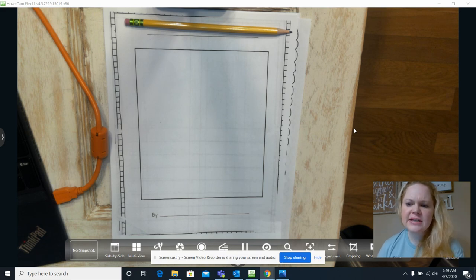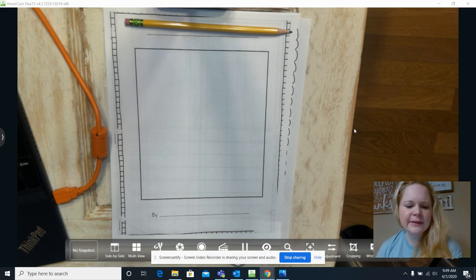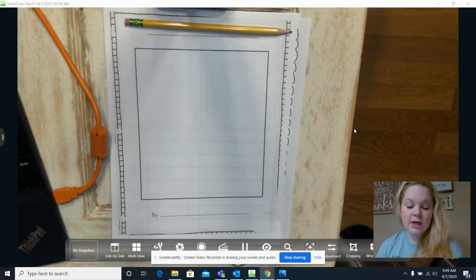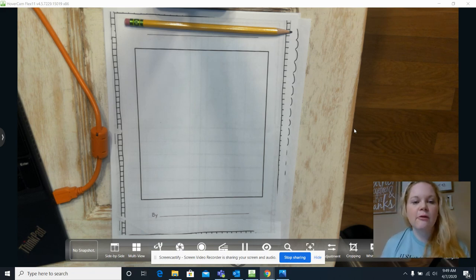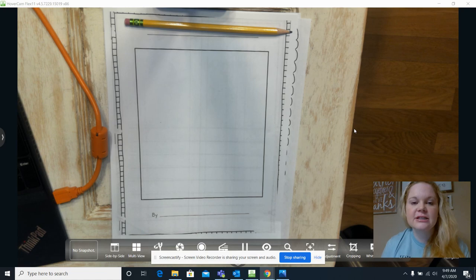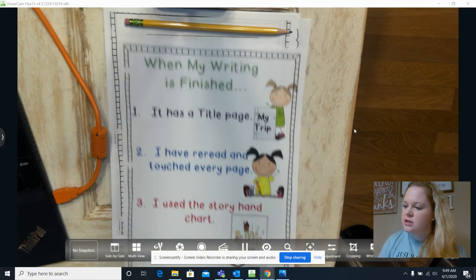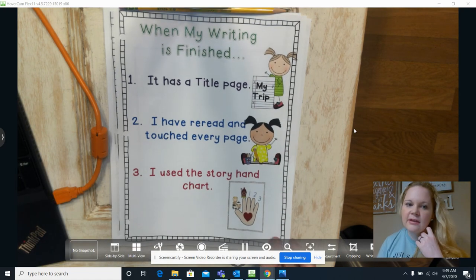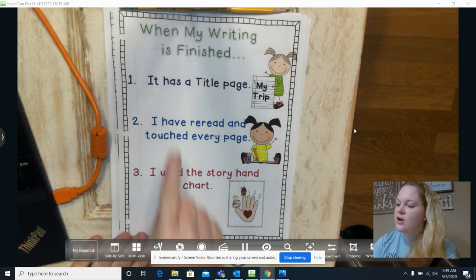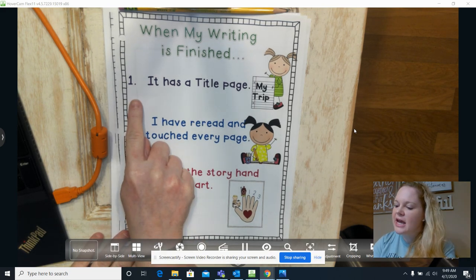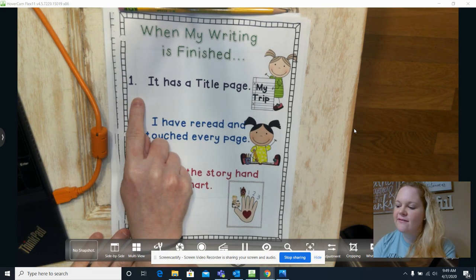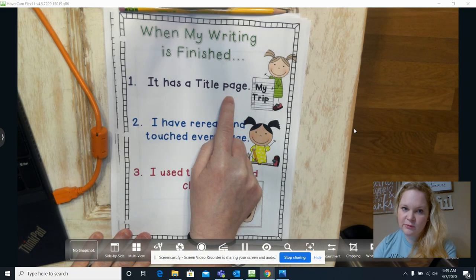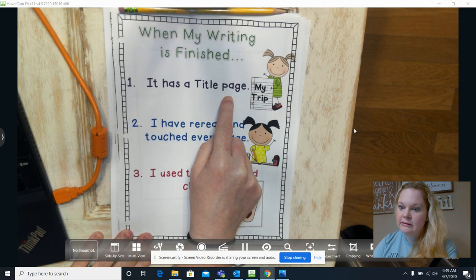A lot of times we think we might be done with our books or writing, but we might not be done. So I'm going to show you something that will help us check to see if we are finished. The first thing this tells us is that we need to check to see if it has a title page when we're done.